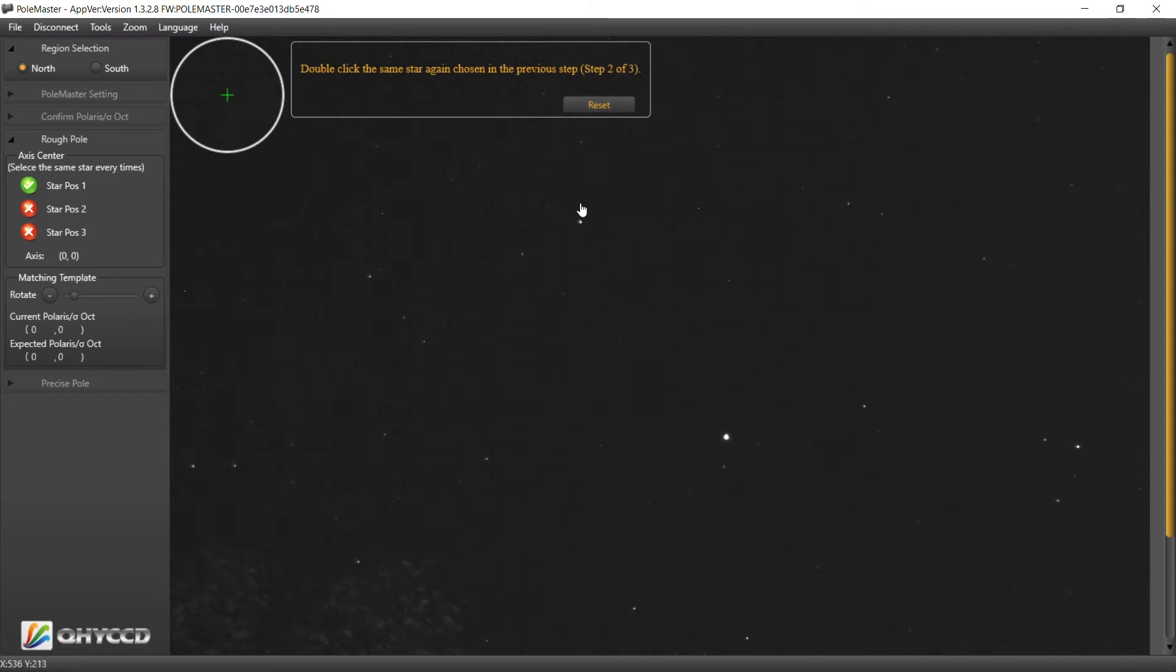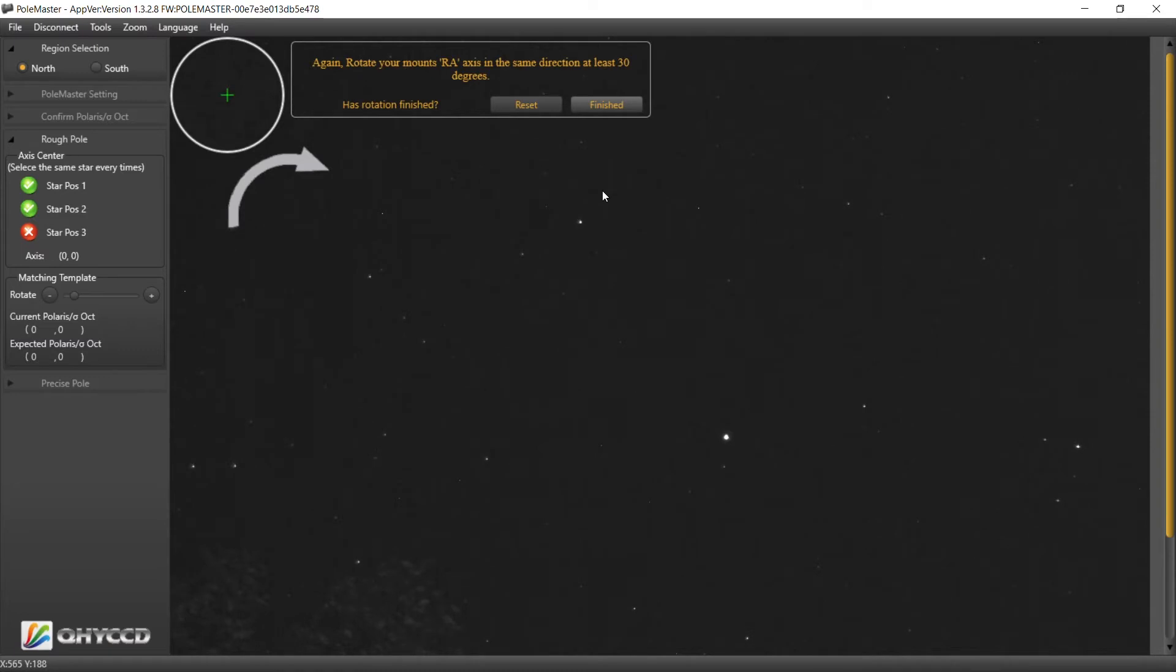Double click on that star. What's that guy there? Just slew some more.